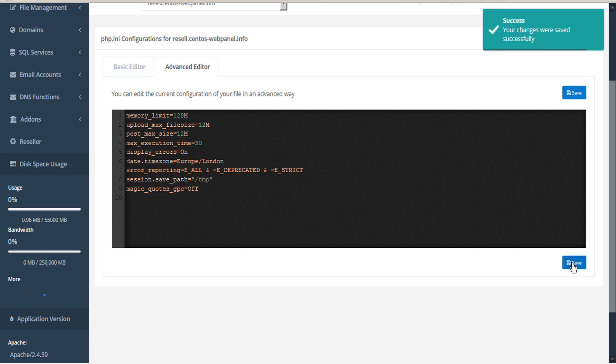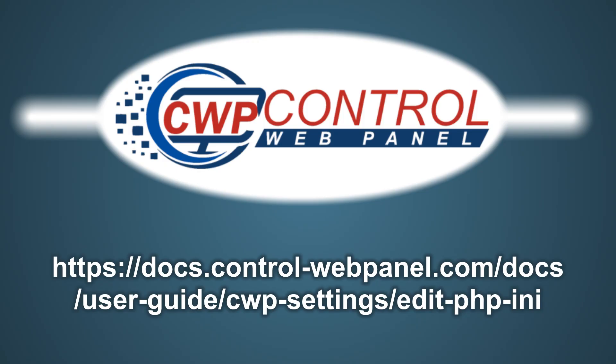And that's how easy it is to edit your php.ini files in CWP. For more information, please consult the CWP User Guide at the following link. I hope you found this tutorial useful. Thanks very much for watching.